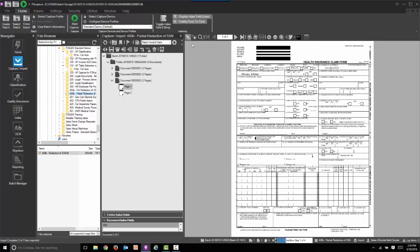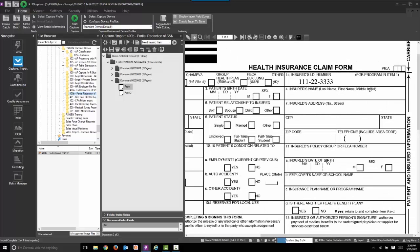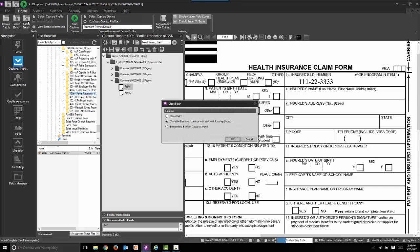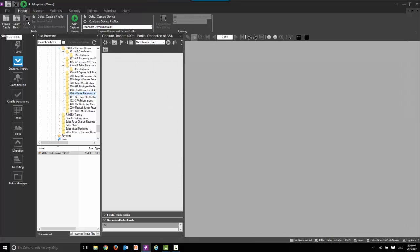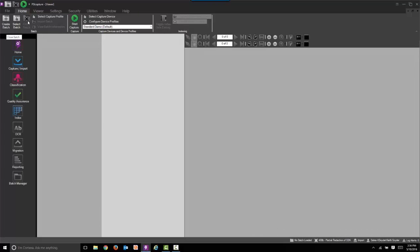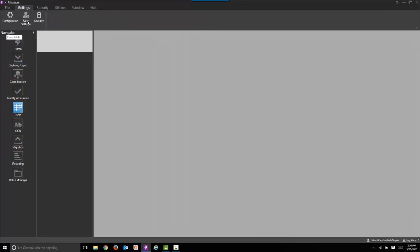You can zoom in so you can see, again, same documents, same social security number. We'll move forward in the workflow process. Now we're going to, once again, auto-index that social security information.